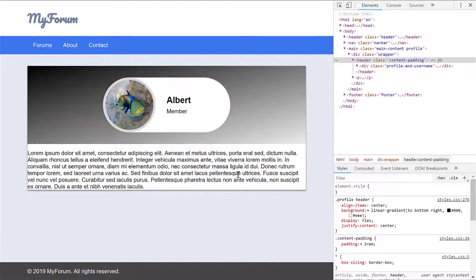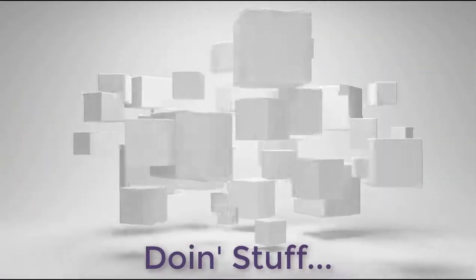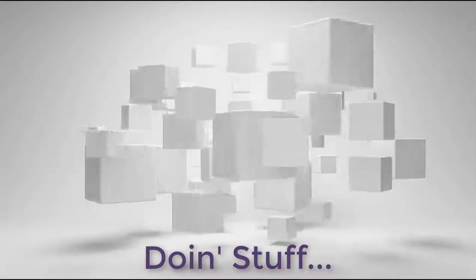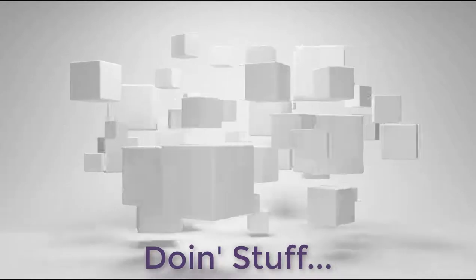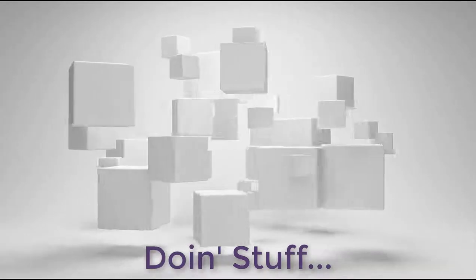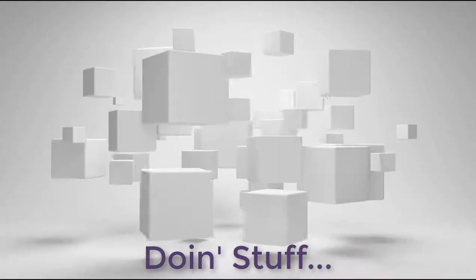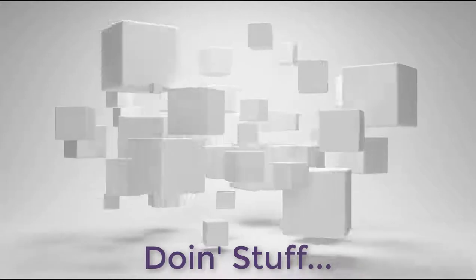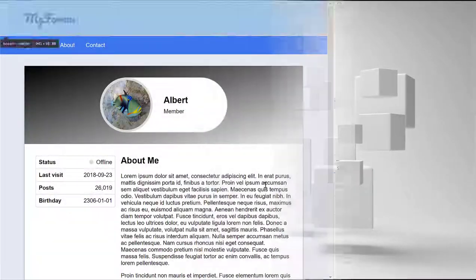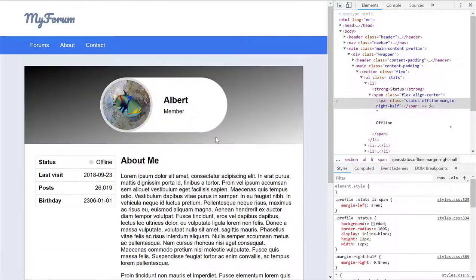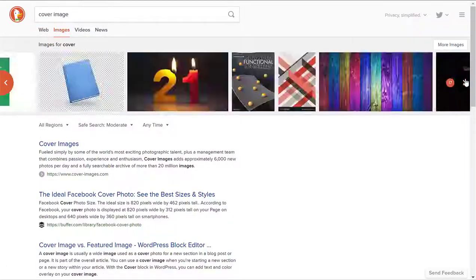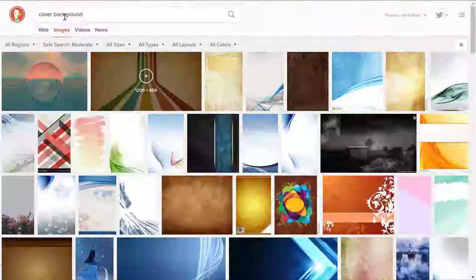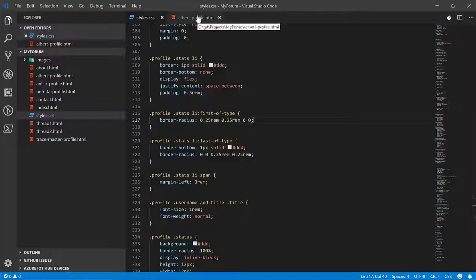So next what we want to do is add some more content to this to make it look a little more interesting. So now this is what it looks like and let me replace that background image with something that looks cool.